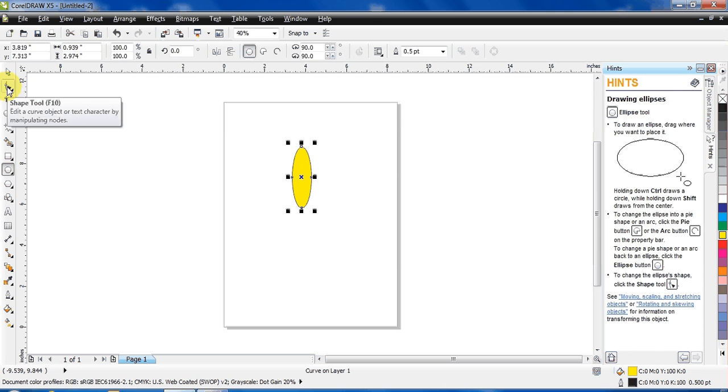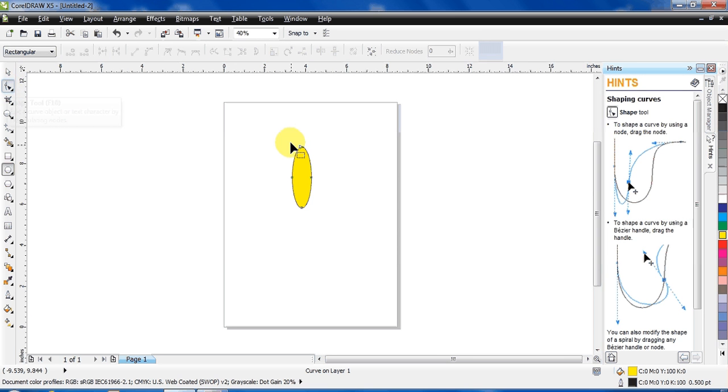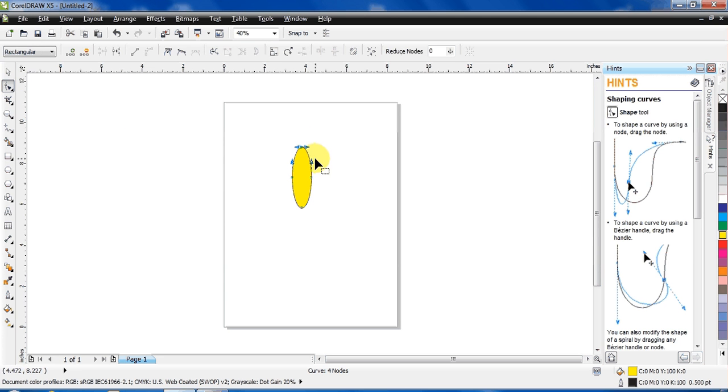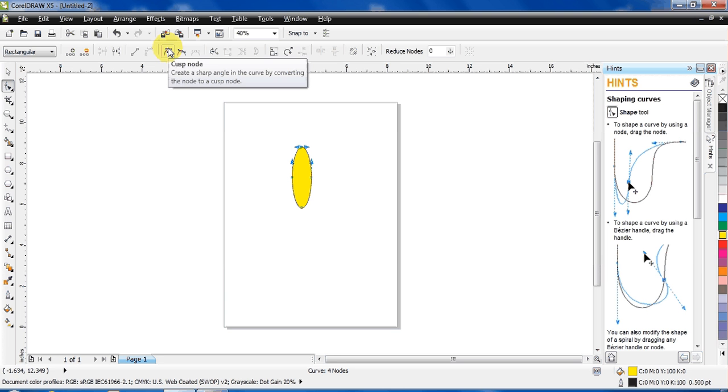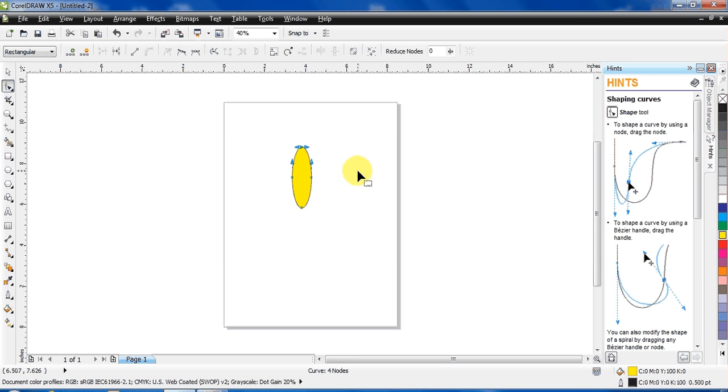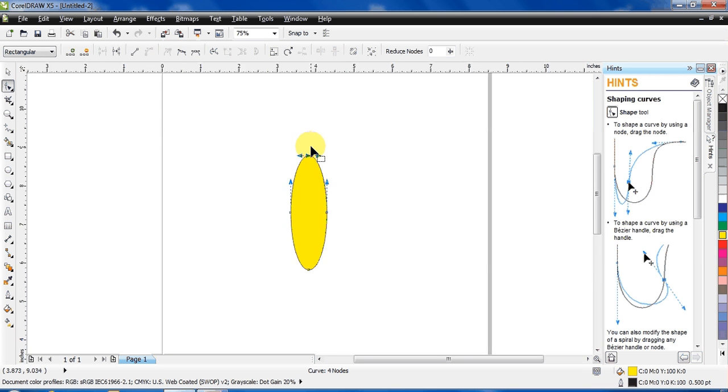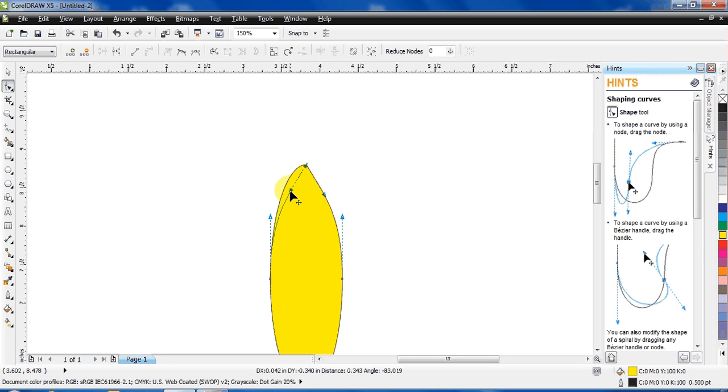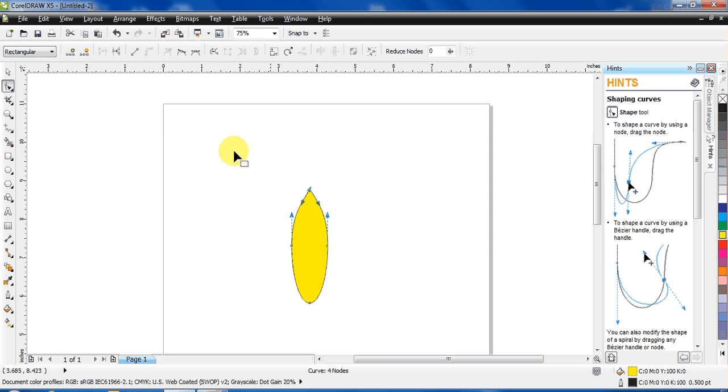Go to the Shape tool. The shortkey for this is F10. Select the top node and to make it pointy, take cusp node. Zoom it a little bit, make it pointed. Okay, that's fine.